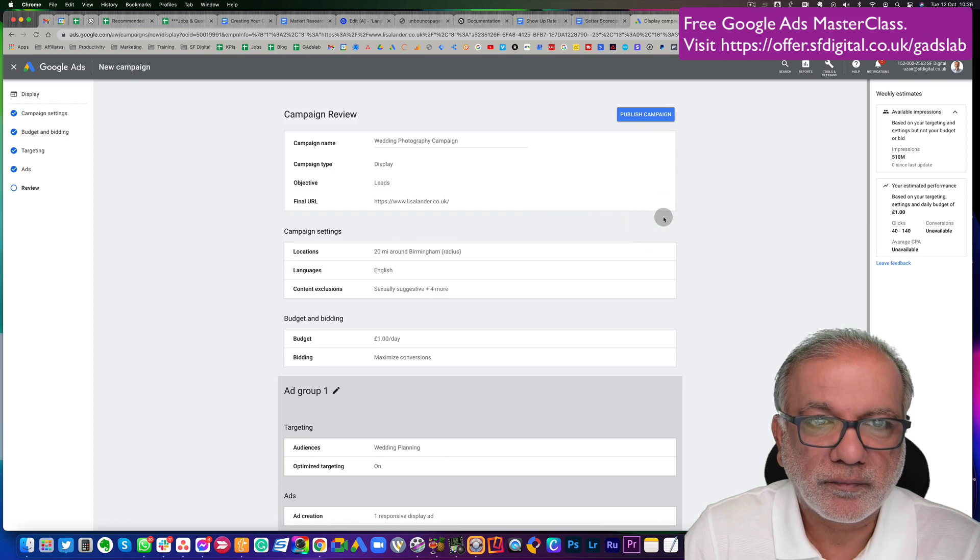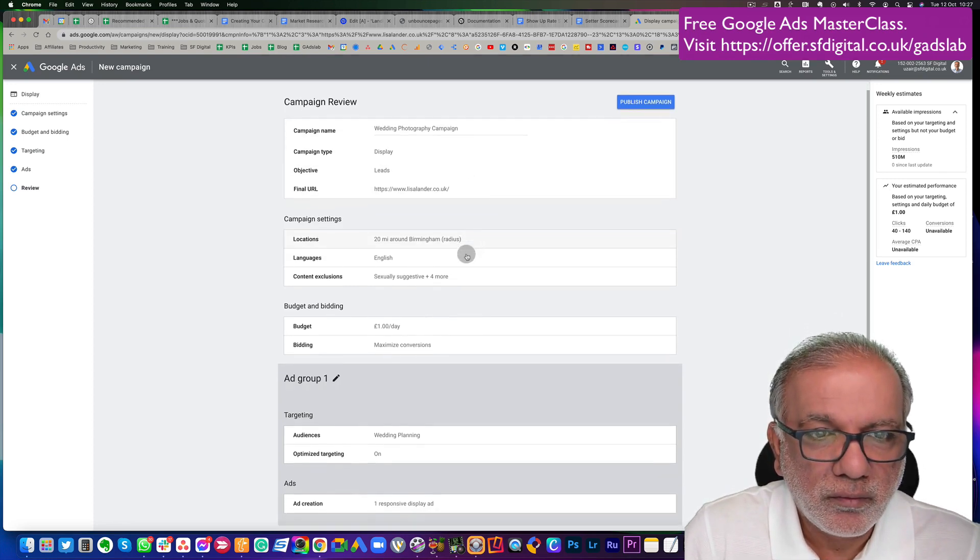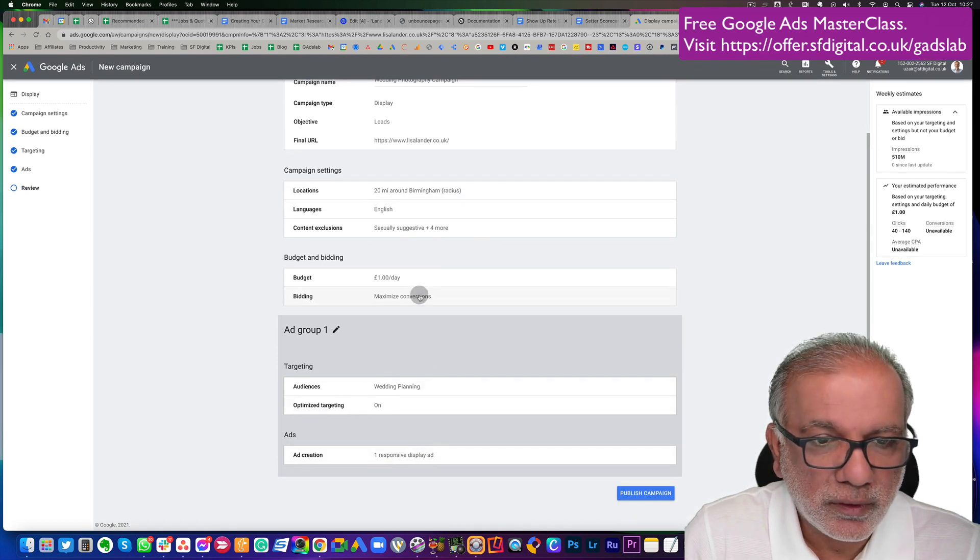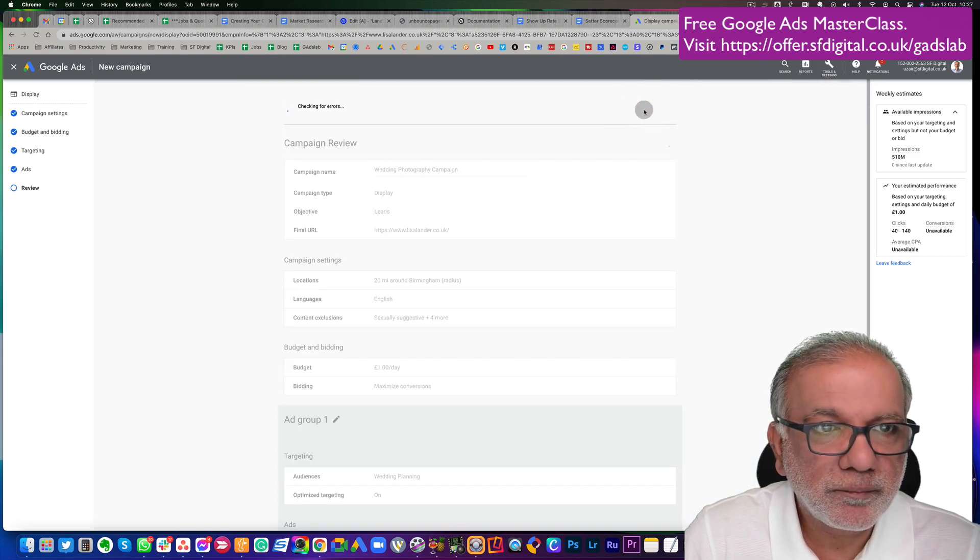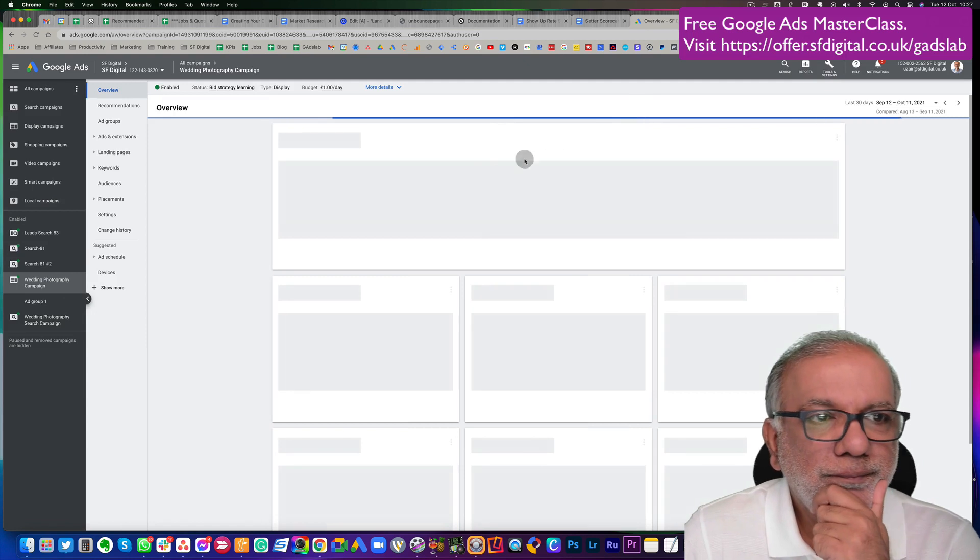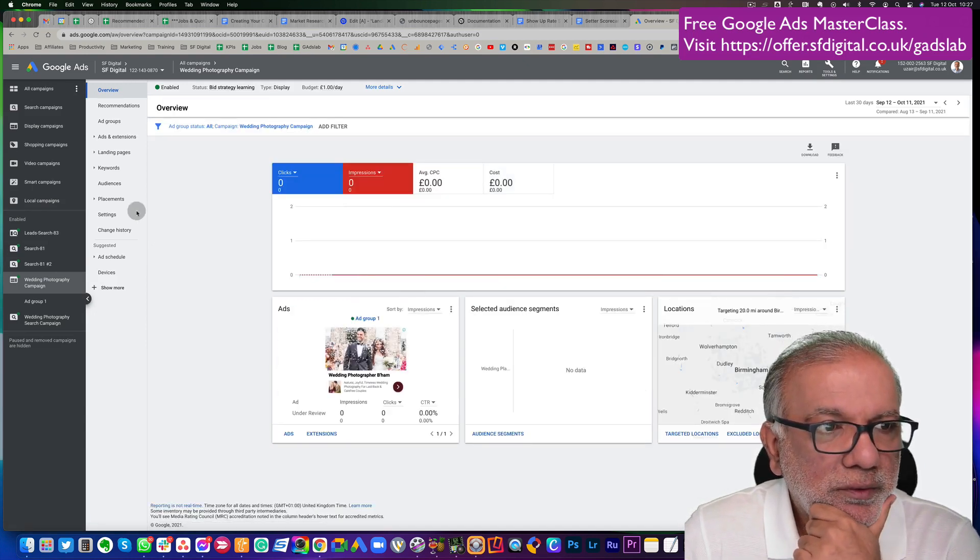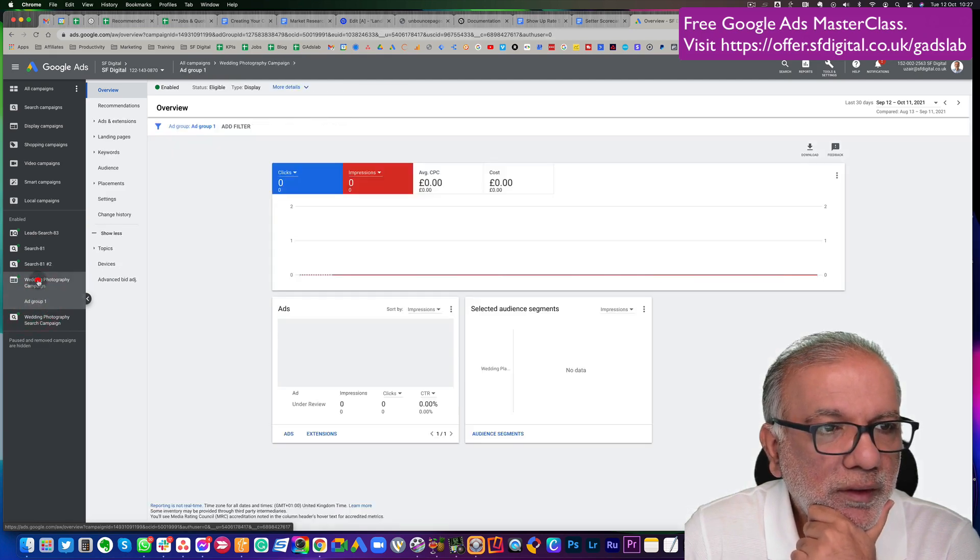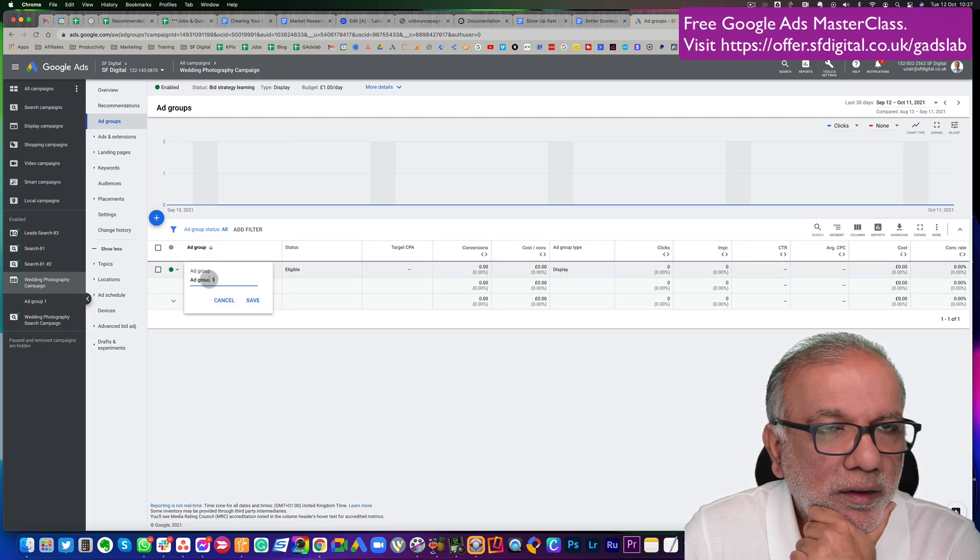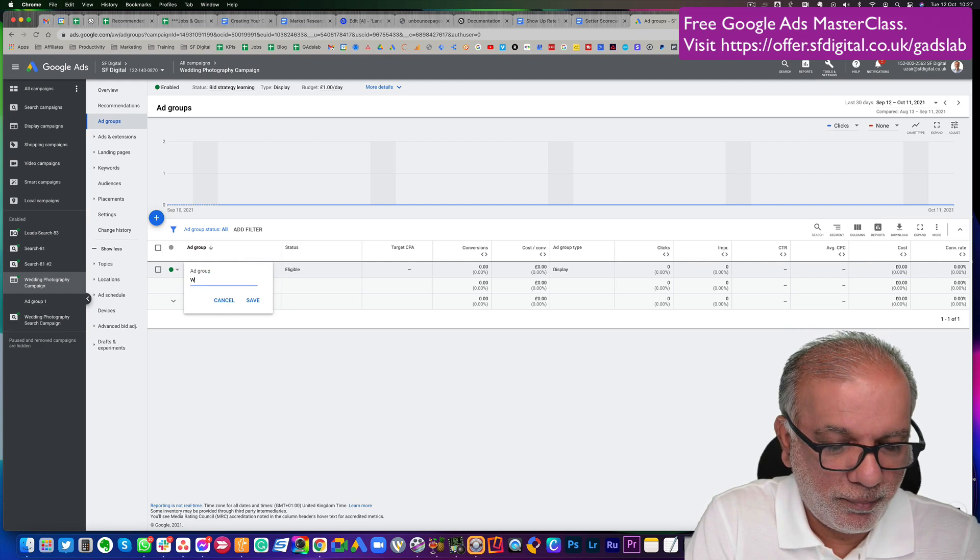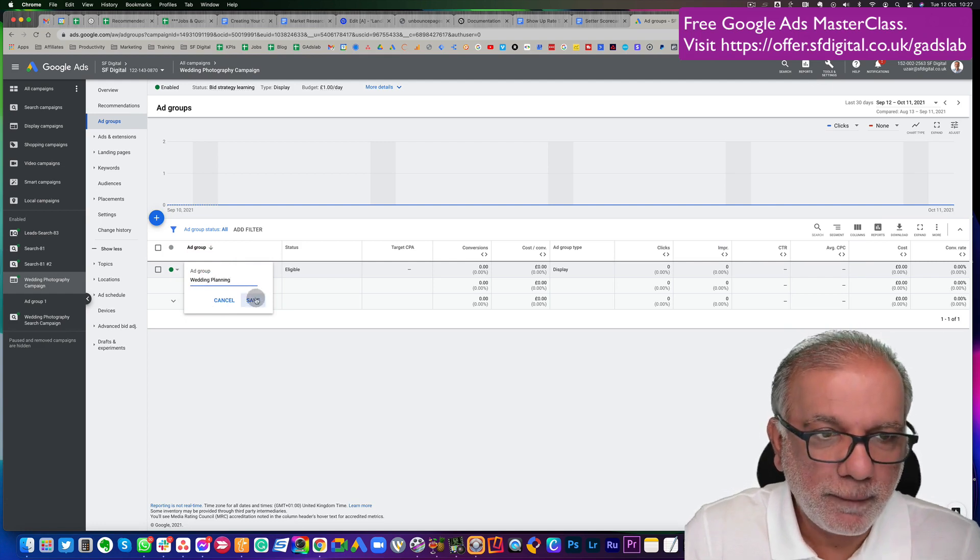And next, you can go through one final scan as to what you've set up, publish. Now what I would do is I'm going to go back to my ad group level. And I think I selected that audience as wedding planning. So I'm going to name this as wedding planning.